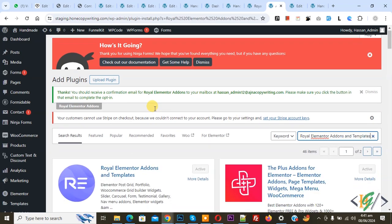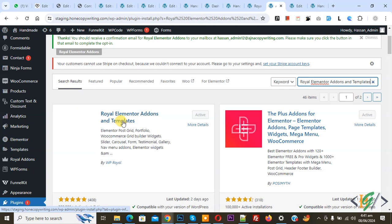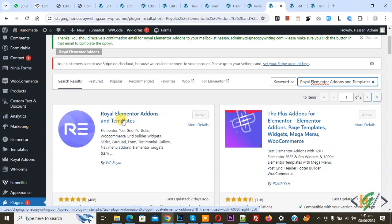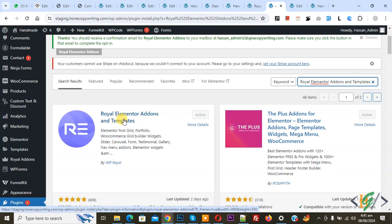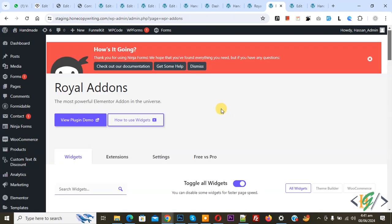This is the plugin we will use. You will install this plugin and activate it. After activation, on the left side you see Royal Addon, so click on it.